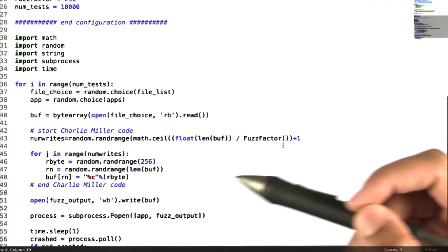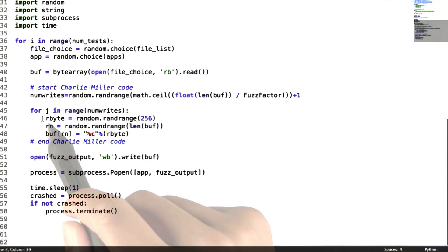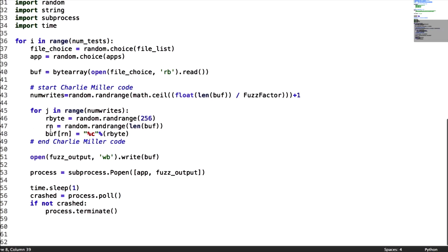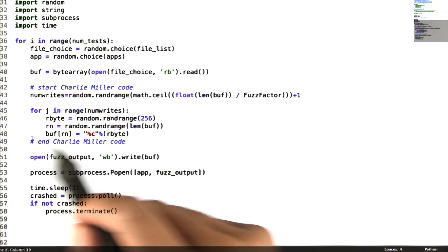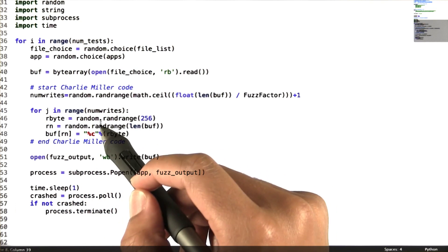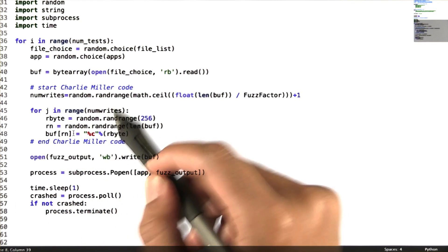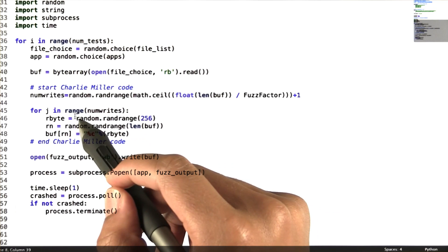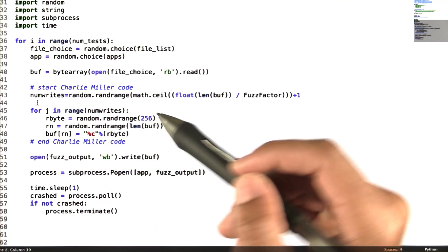Based on a number of writes, we create a random byte and choose from our buffer one of the bytes that we're going to overwrite. We then overwrite that byte with a random one, and we continue to do that until we get to a number of writes.